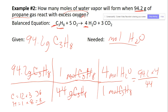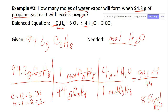That gives you 8.56 moles of water as your answer.